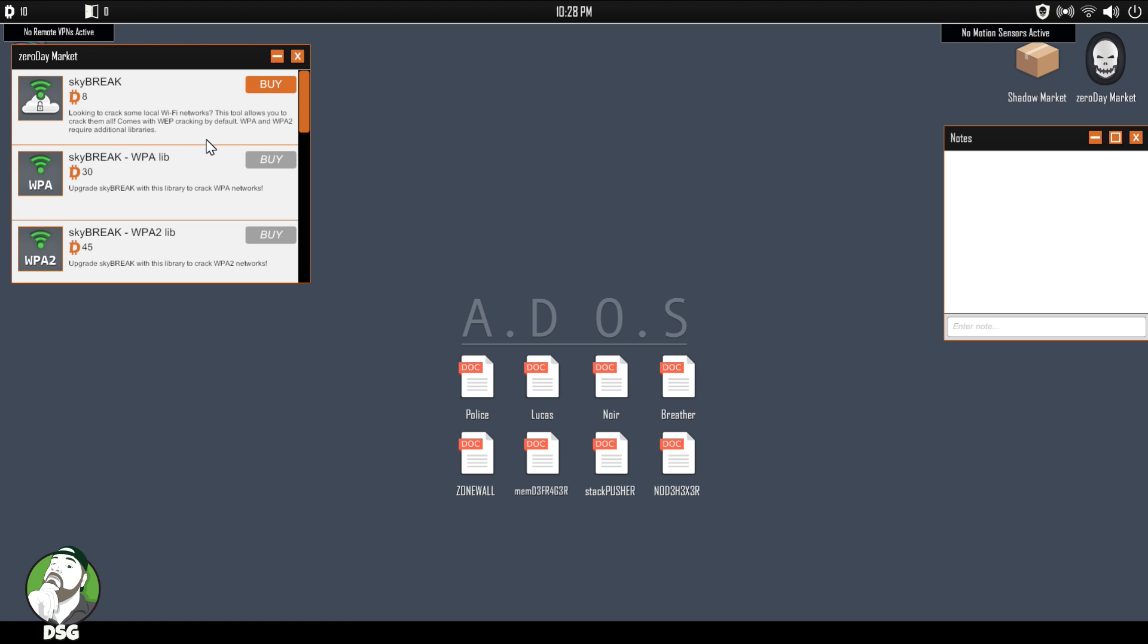Okay, so we got Skybreak, looking to crack some local Wi-Fis. Sure. Okay, so the zero-day market is going to be our software and the shadow market is going to be our hardware.